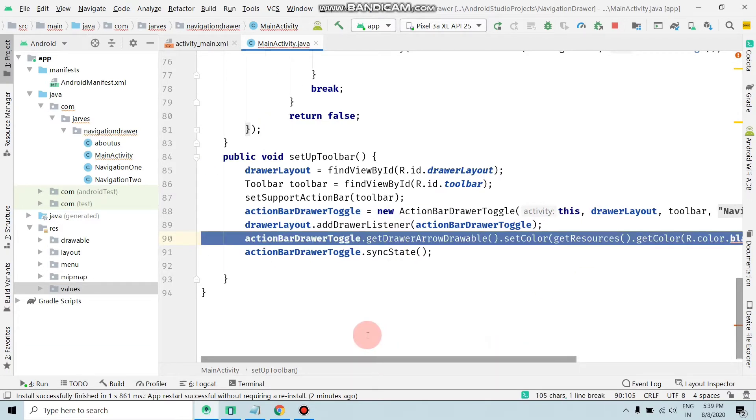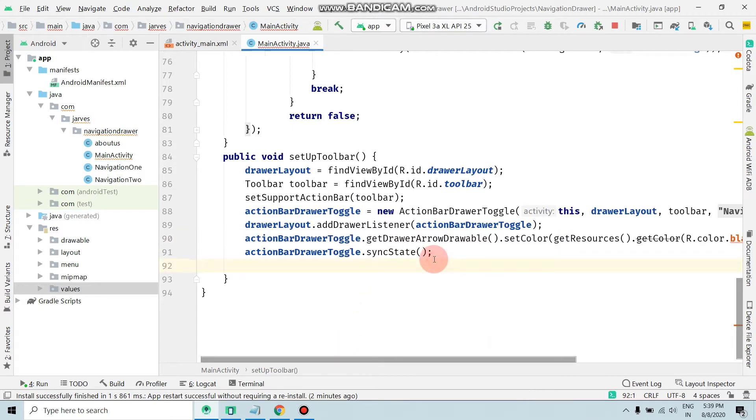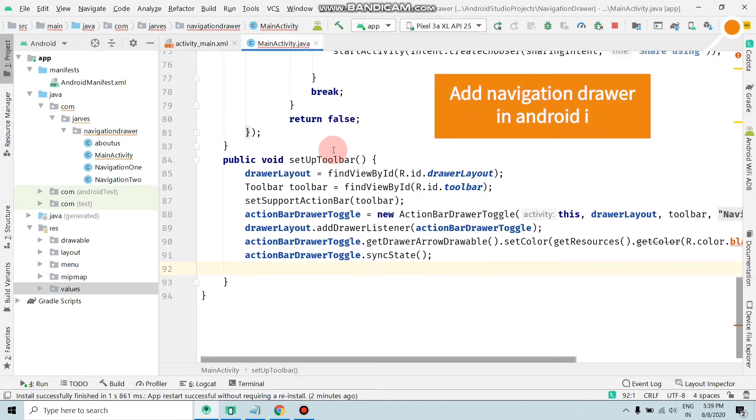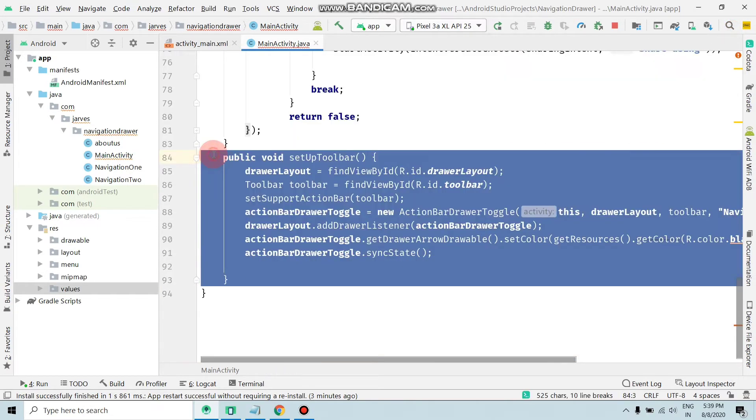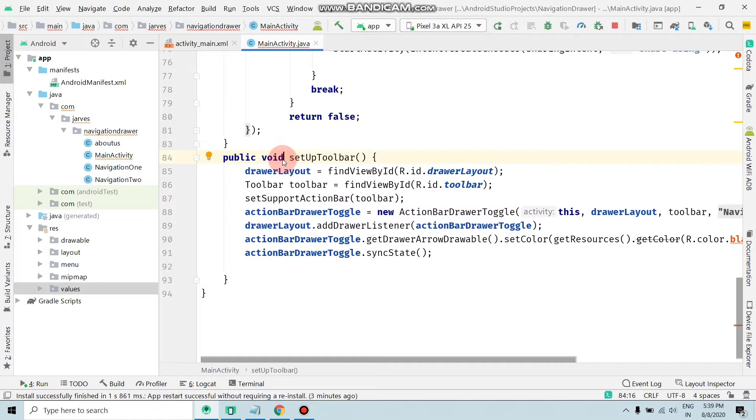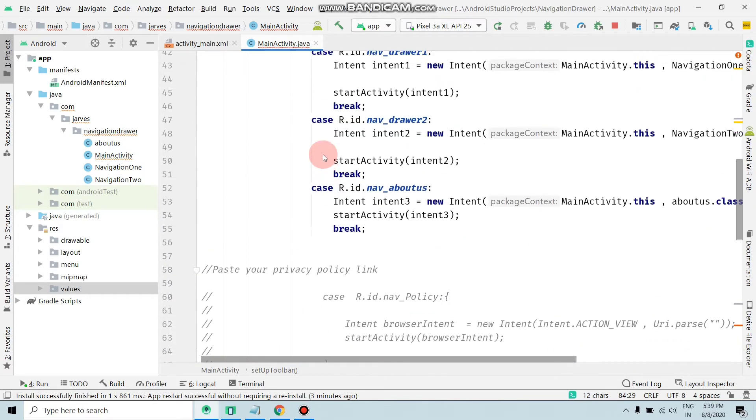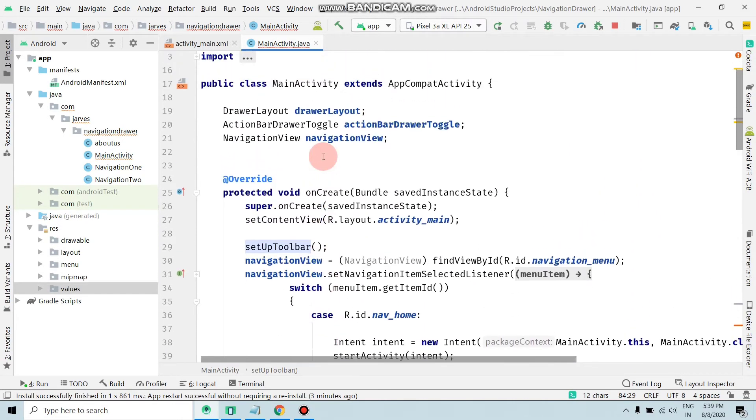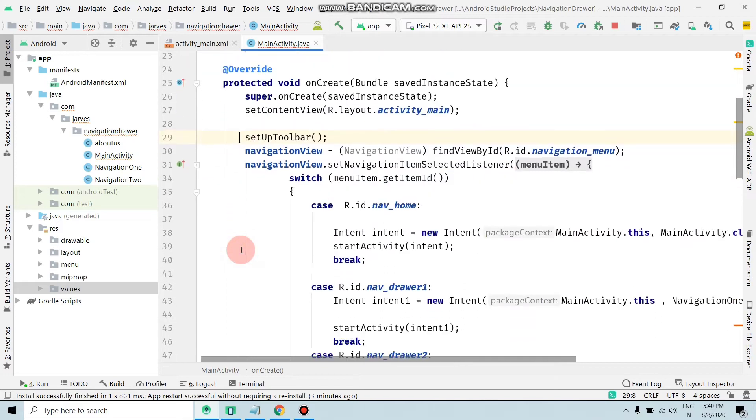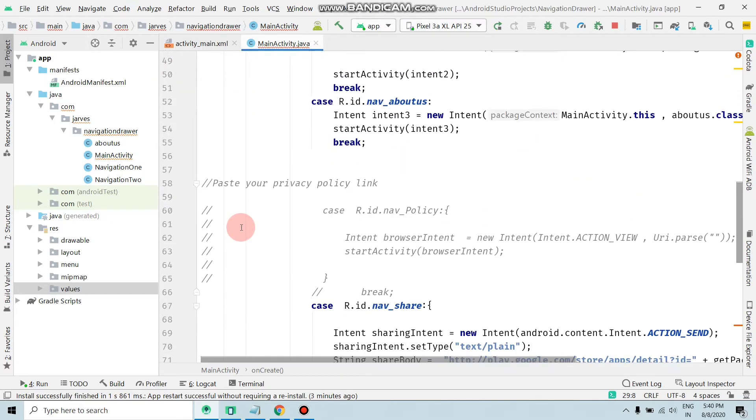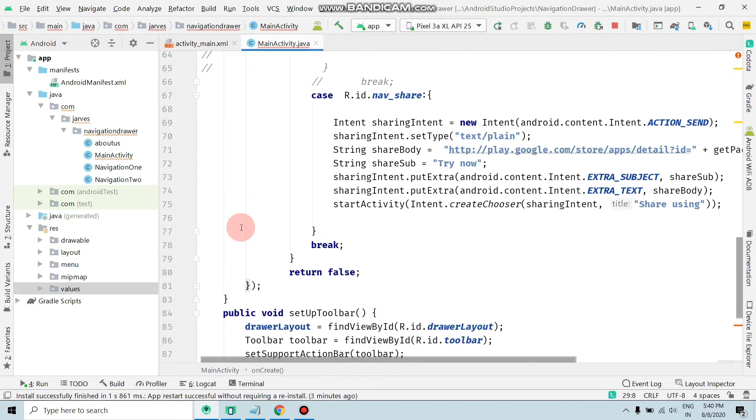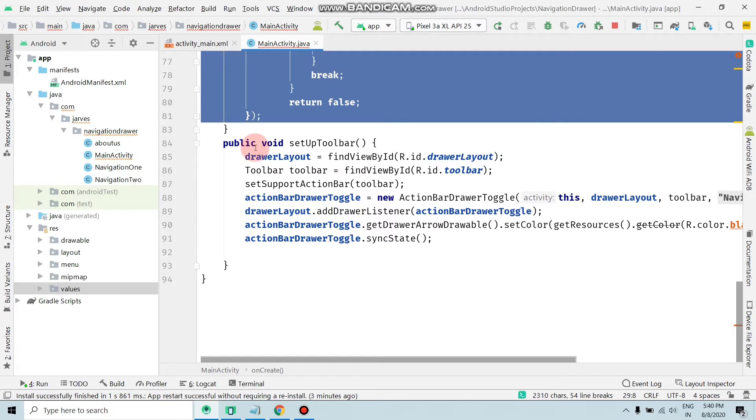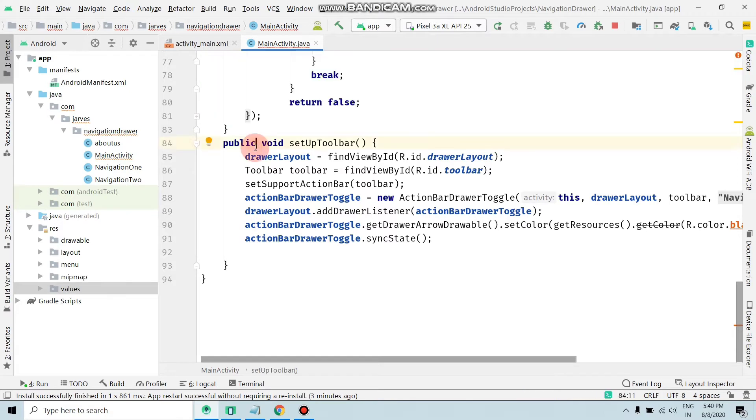Guys, if you don't know what is happening right now, then check this video on how to add navigation drawer. First of all, I will show you what is this setup toolbar. In the onCreate method, as you can see, I declare a function named setup toolbar. Scroll down, and here I define that function.